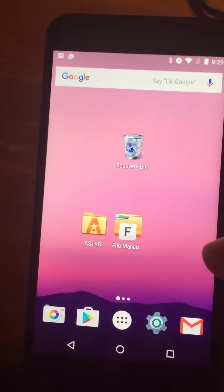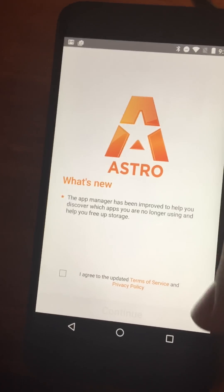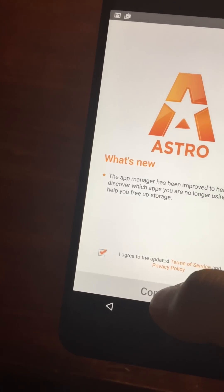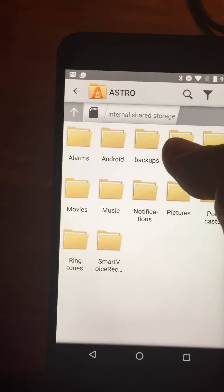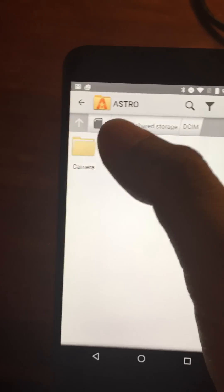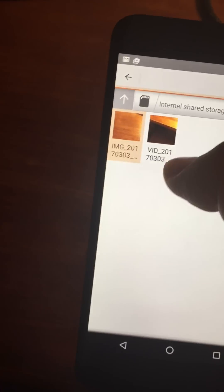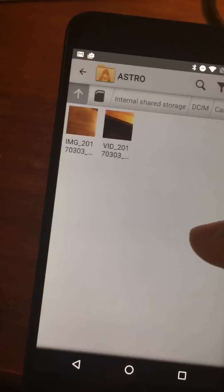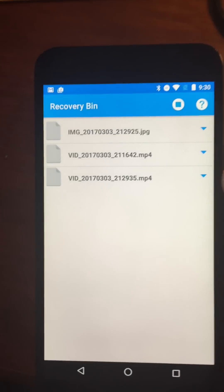This works not only with your gallery and photos — it actually works with any file browser. I have here two popular file browsers. So we're in Astro. Usually photos are stored in the DCIM folder, so I could go into Astro. I have another video there too, so let's delete both of these. I delete both pictures, go back to my bin — voila! All three are here.